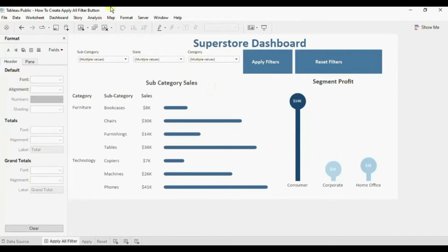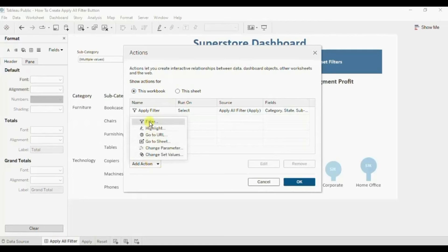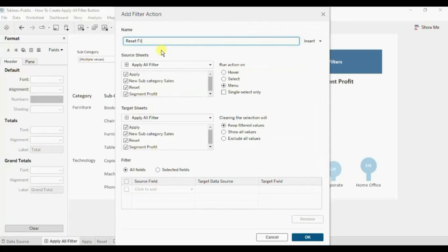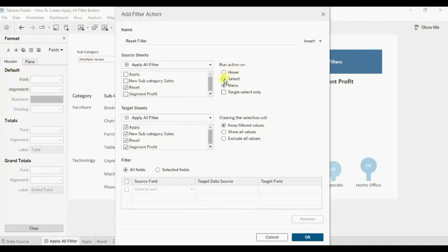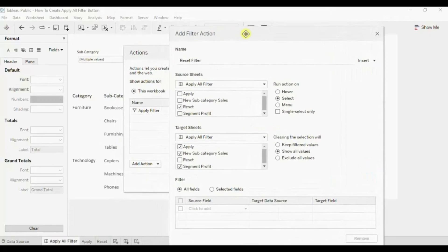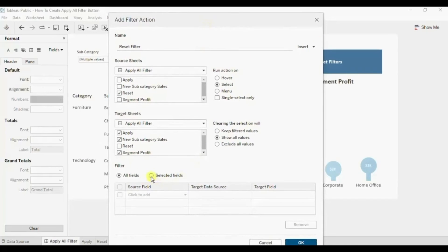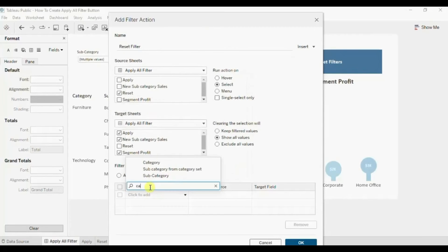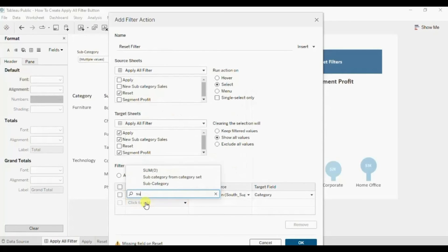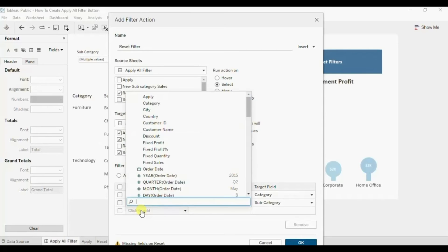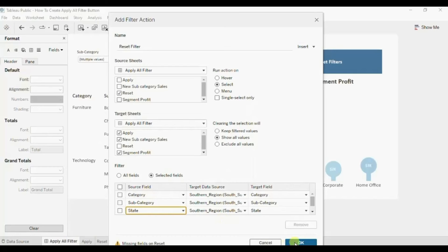Now we will add another filter action. Go to Dashboard, go to Actions, and here click on Filter. Let's name it 'Reset Filter'. The source sheet will be the Reset worksheet. Run action on Select. Clearing the selection will Show All Values. And the target sheets would be all those sheets that we want to reset - both the charts and even the Apply button. Now here click on Selected Fields and we will add all the filters that we have added to the dashboard - Category, Subcategory, and State. Click OK, click OK again.